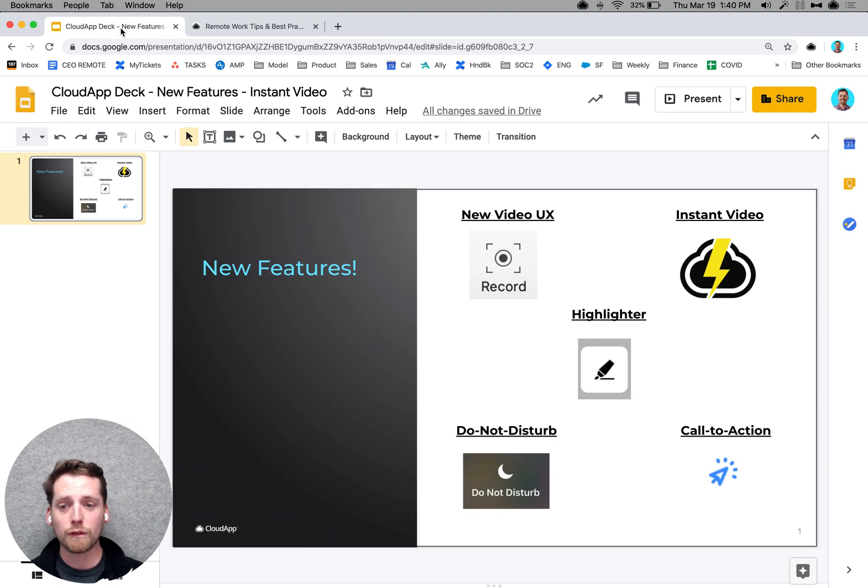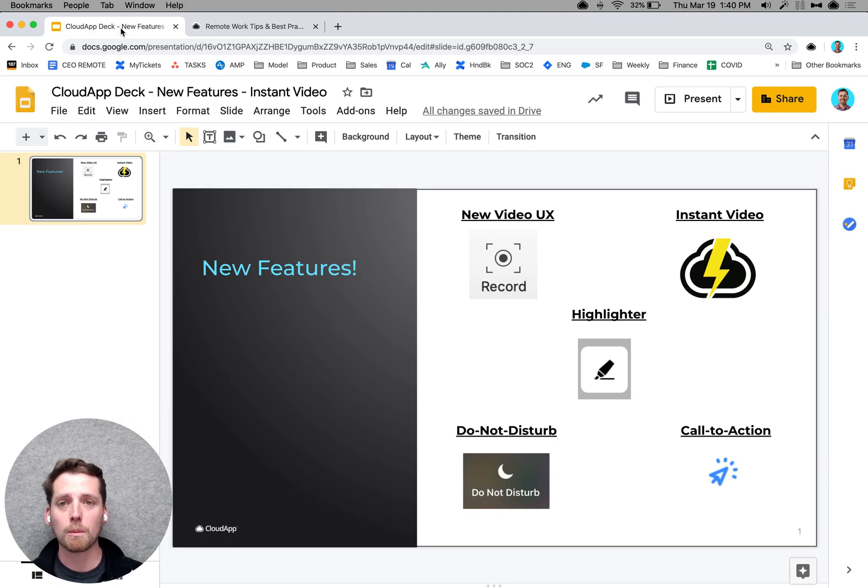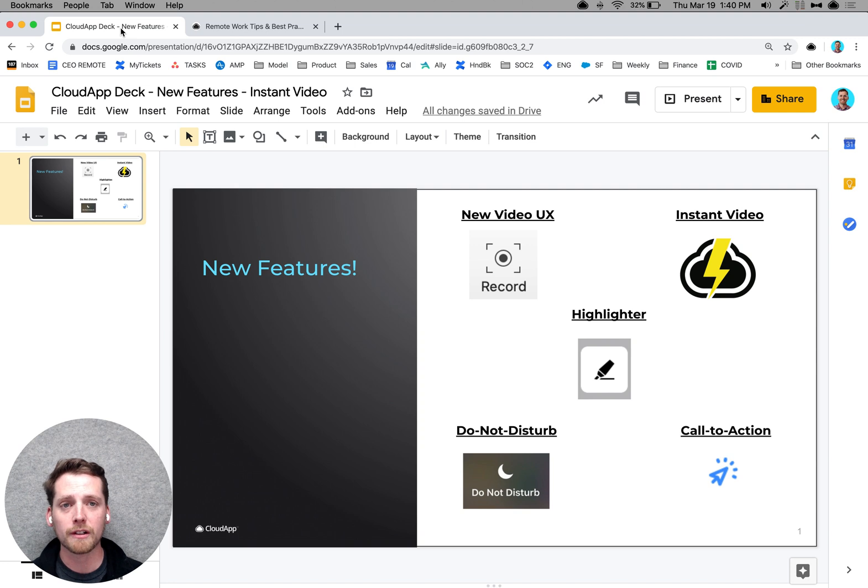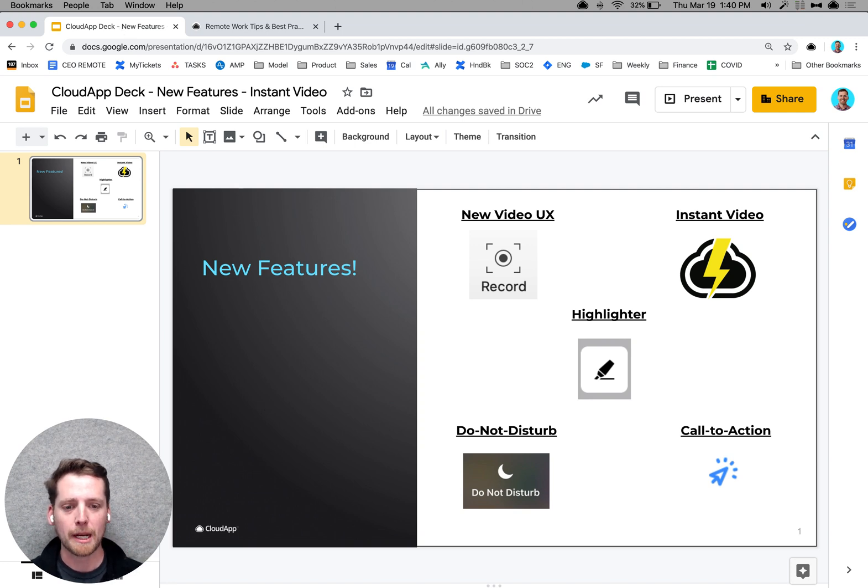So those are our new features. This is a great product to help you, and it will enable you to work in both the modern and remote workplace. Thanks so much for taking your time to watch.